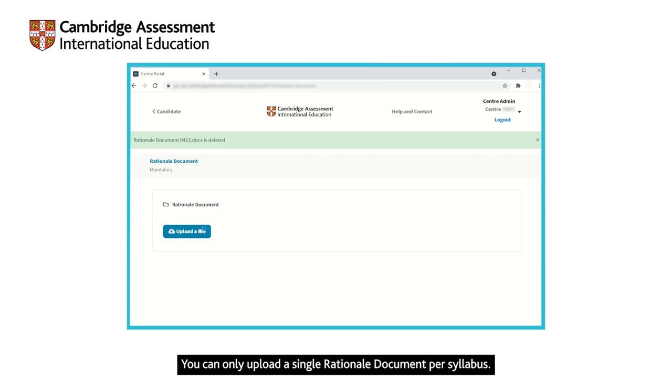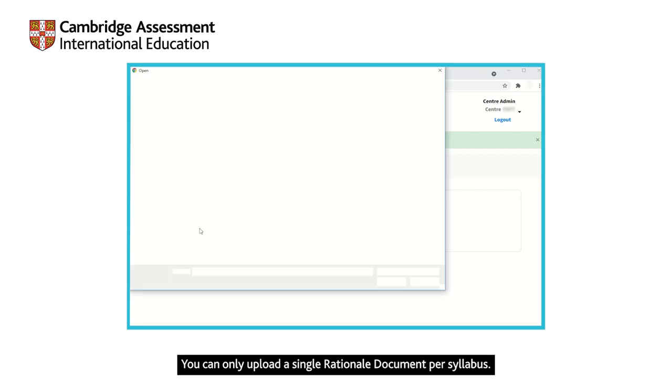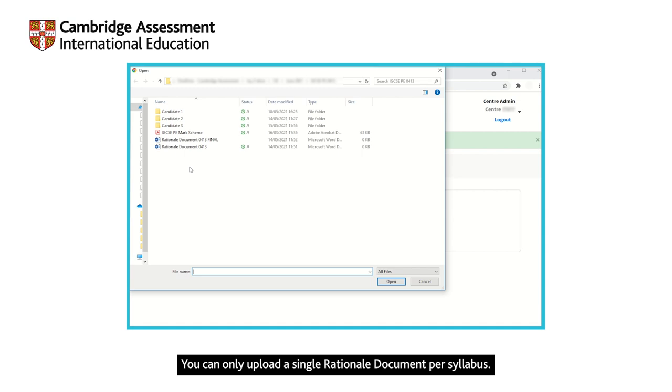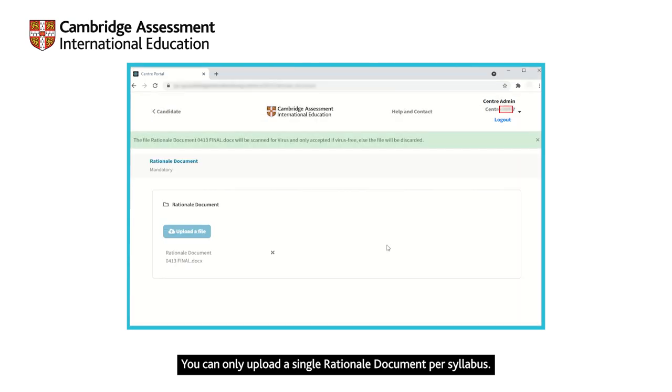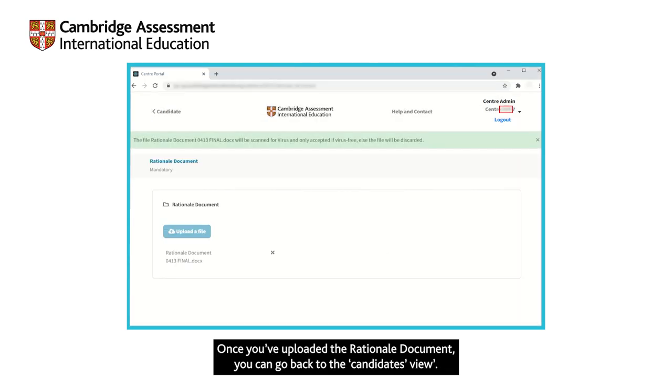You can only upload a single rationale document per syllabus. Once you have uploaded the rationale document, you can go back to the candidates view.